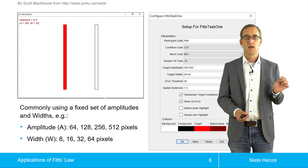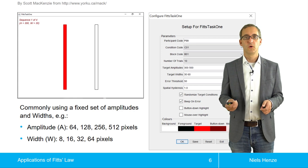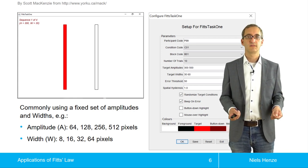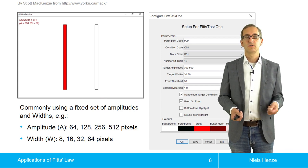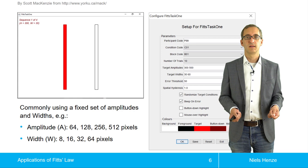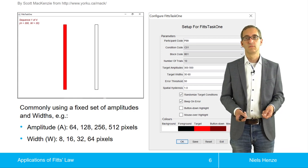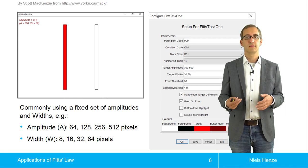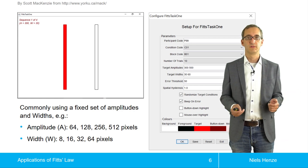You have two bars — one in red, one in white — and the task for participants is to go from one bar to the other and back again as fast as possible. Using this application, we can enter different variations of sizes and distances, and all these variations are played through as the application guides participants through the entire Fitts' law experiment.